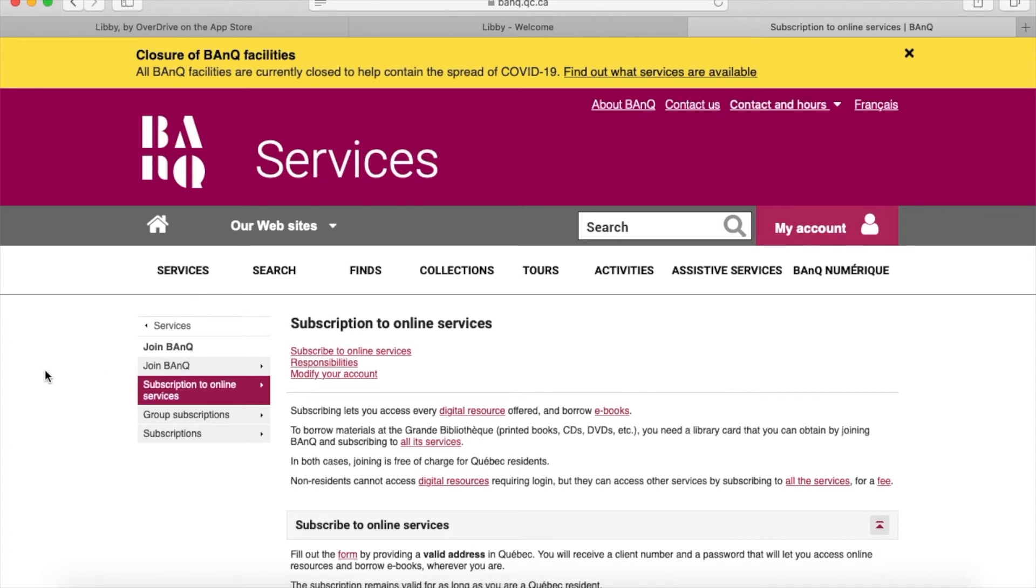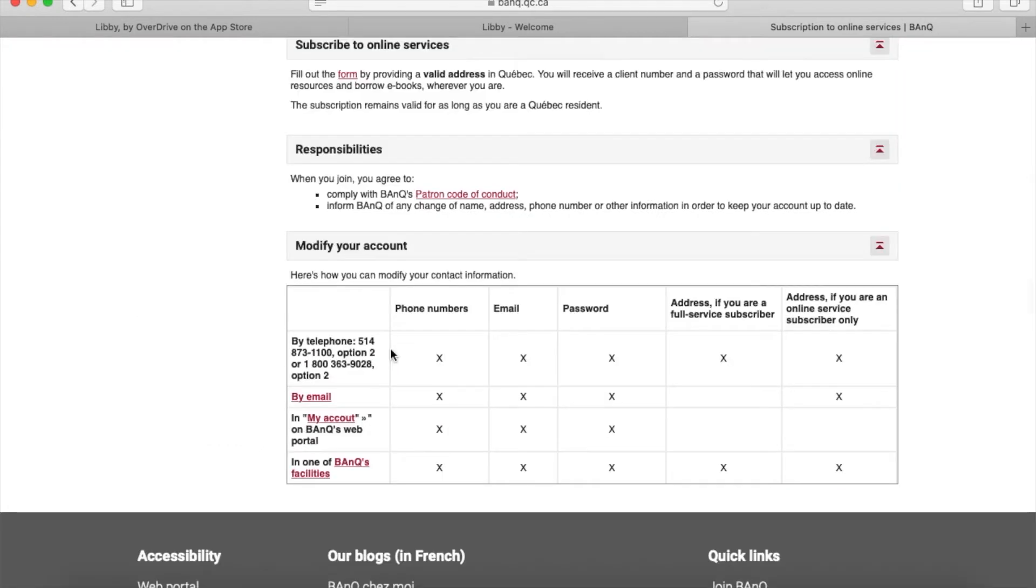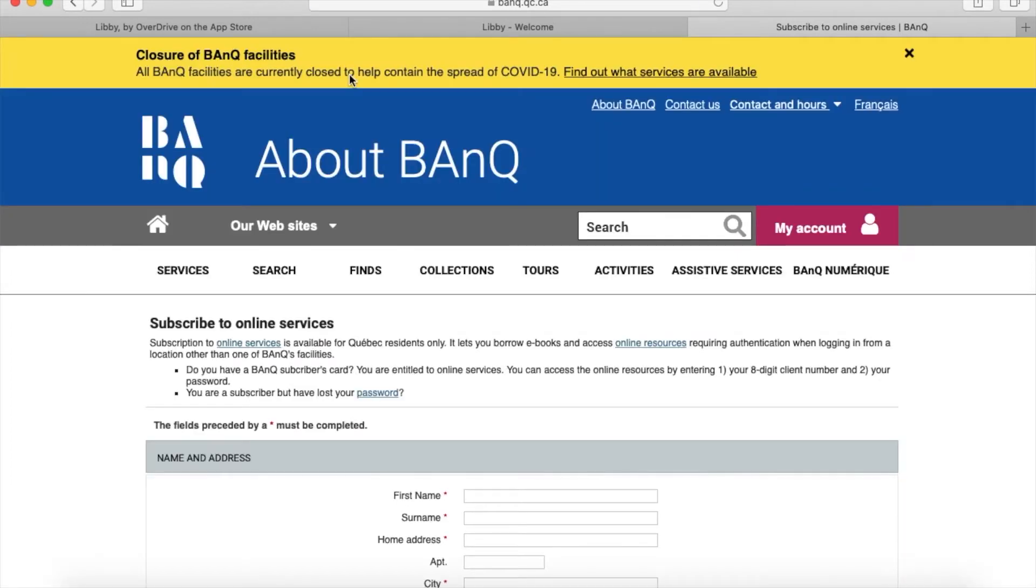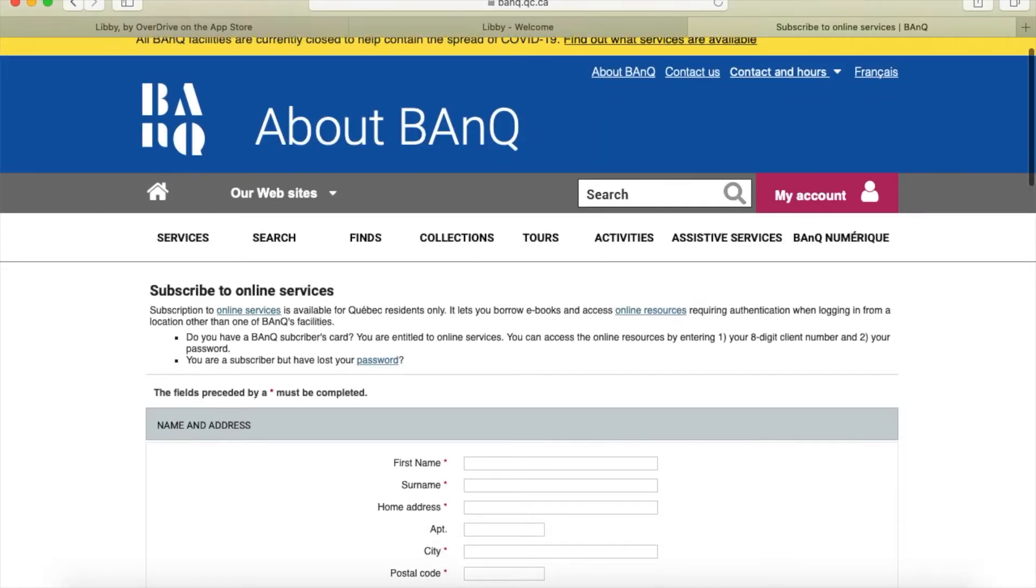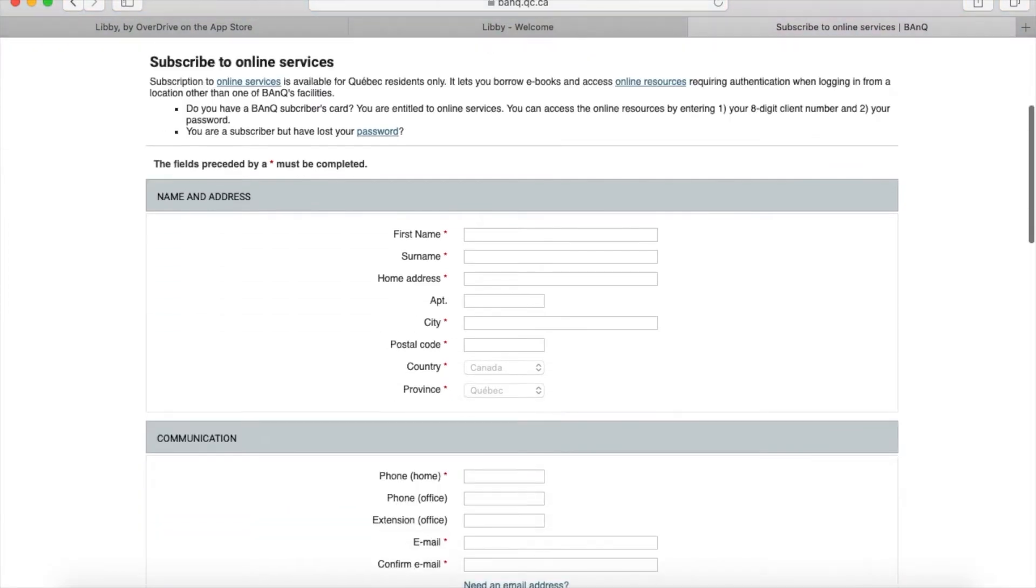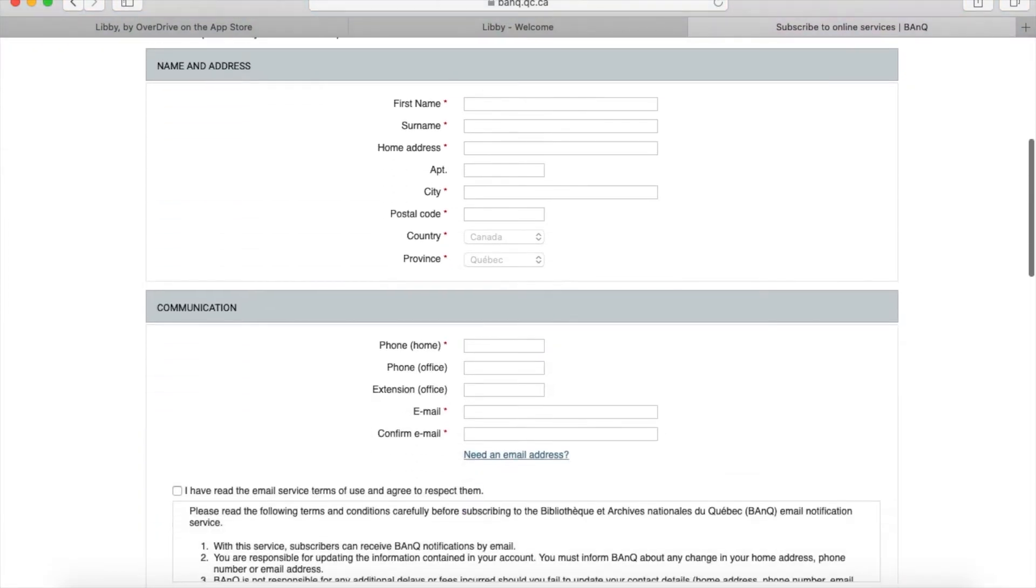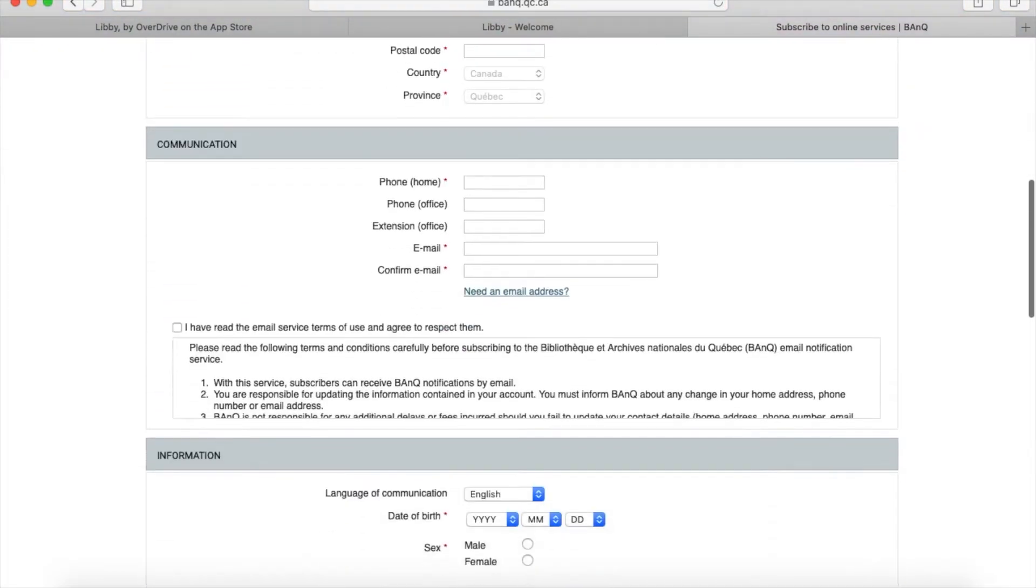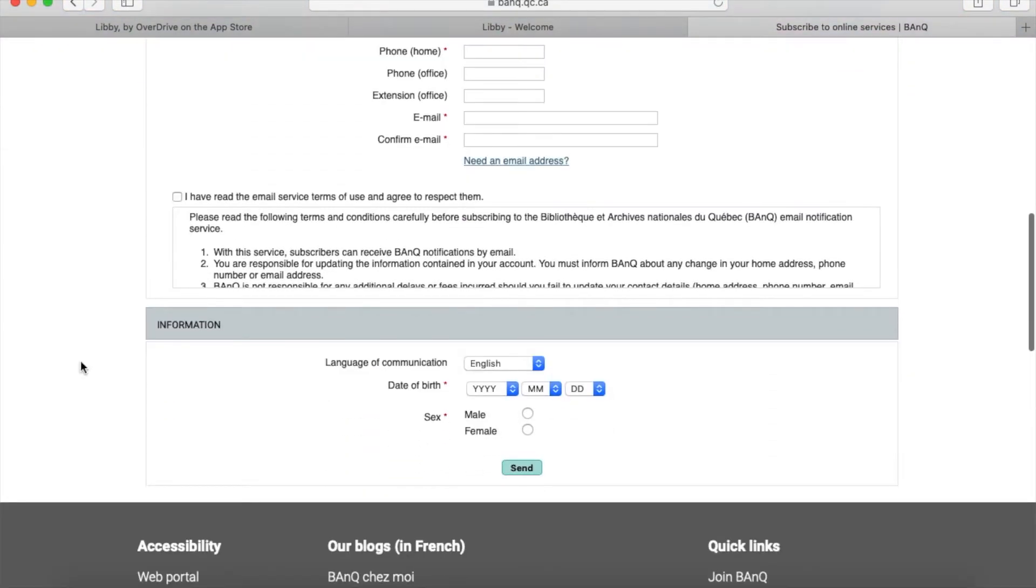When I click on this—it's not very intuitive but I'll walk you through it—click where it says subscribe to online services, then fill out the form by providing a valid address in Quebec. Enter this information and submit it, and you should receive an email within 24 hours with a username and password for digital services.